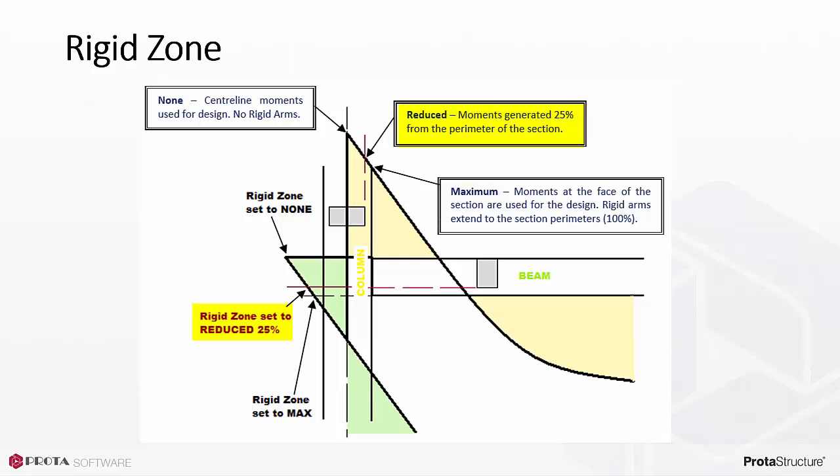Rigid zone equals reduced by 25%: this is equivalent to 75% rigid zone. The analysis still calculates the results at nodes of member ends, but returned forces or moments are those transformed to the 75% rigid zone ends, which is equivalent to 25% from the member perimeter section. We highly recommend you use rigid zone equals none as the first choice. Consider the other options if more economy is preferable later.